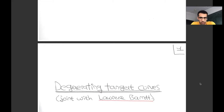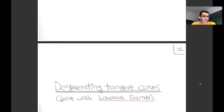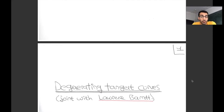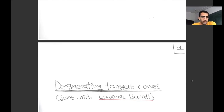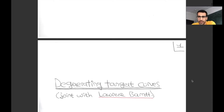I've structured this talk in three parts, which are sort of independent but related. One of the benefits is that if you get bored and stop listening halfway through, you can jump back in later when the next part starts.